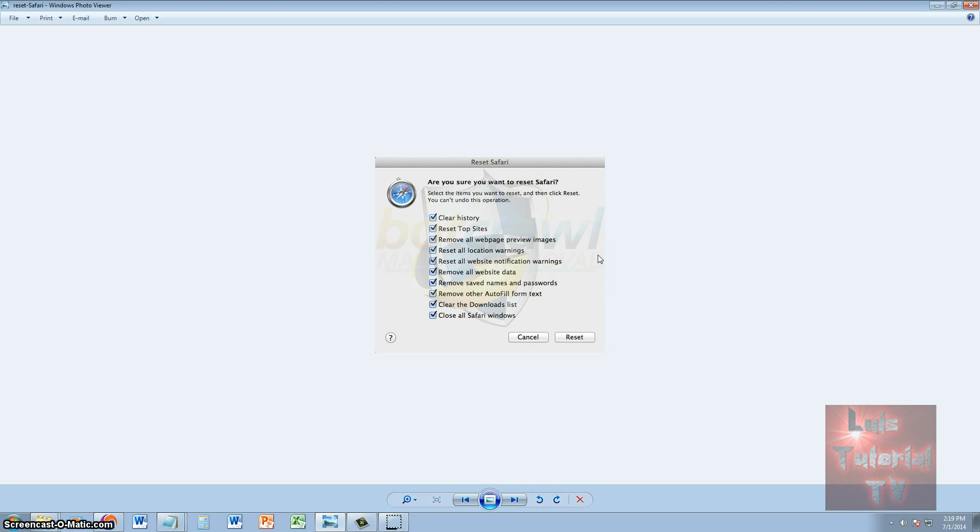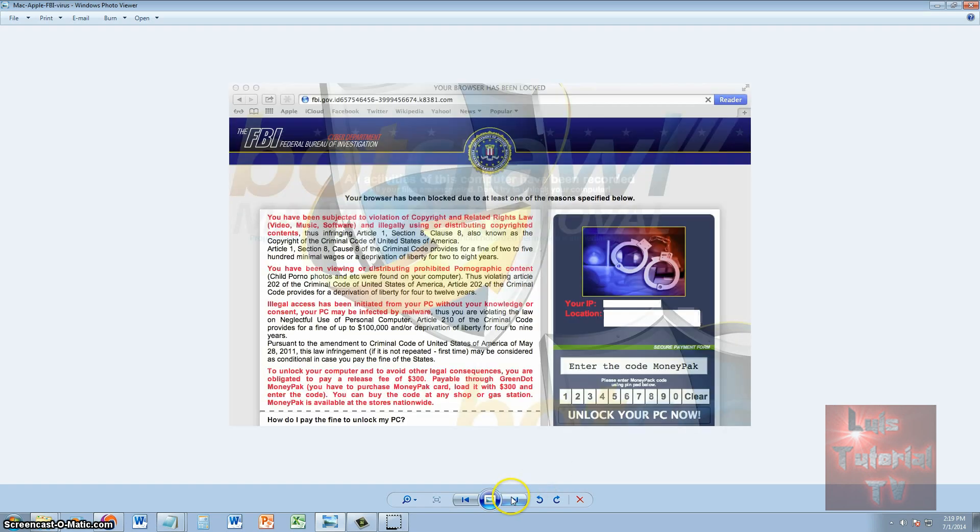After doing so, you will be back to normal. So you're pretty lucky you can fix this with three clicks, compared to Windows users that have to restore their computer or do a system restore.